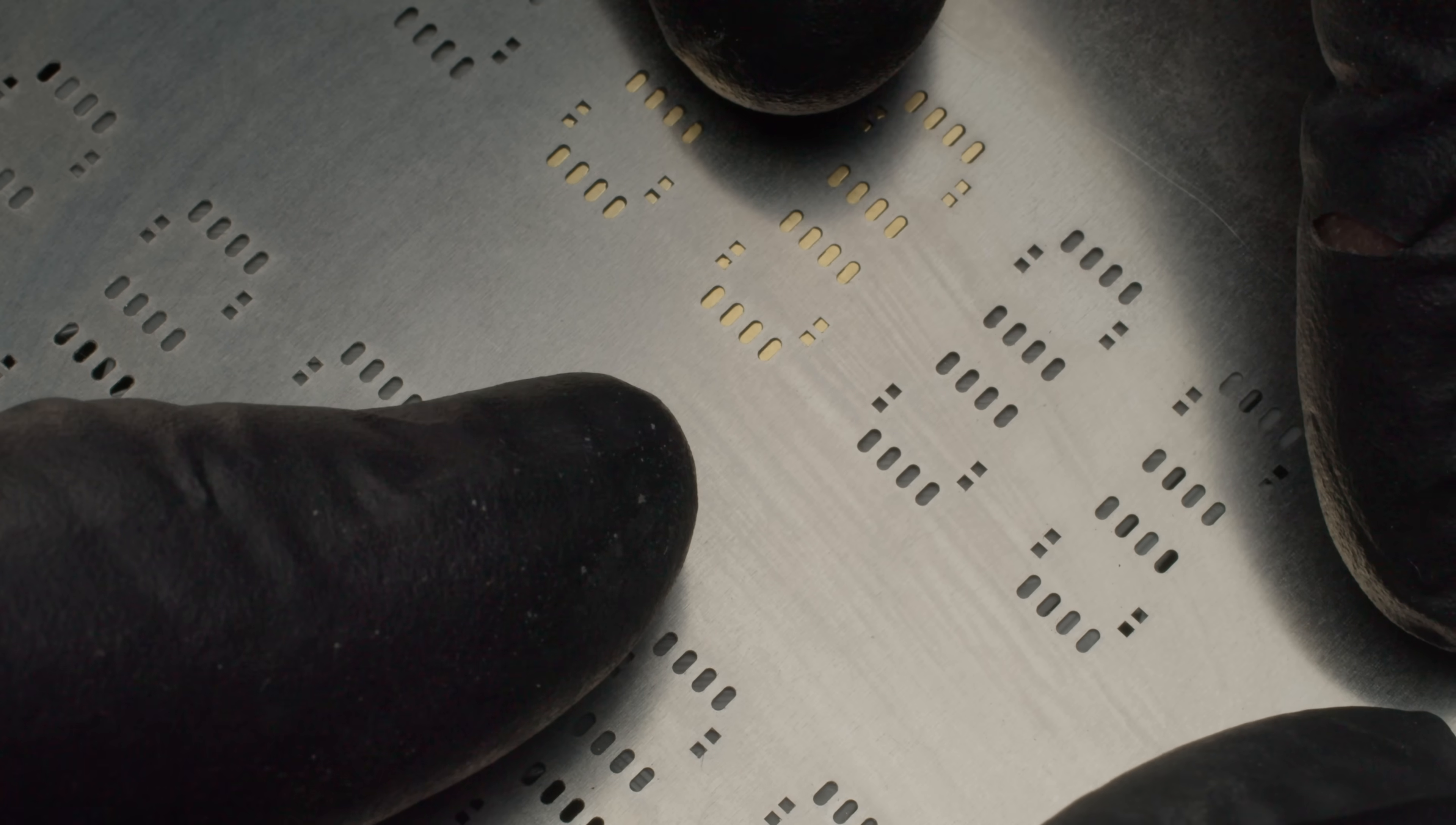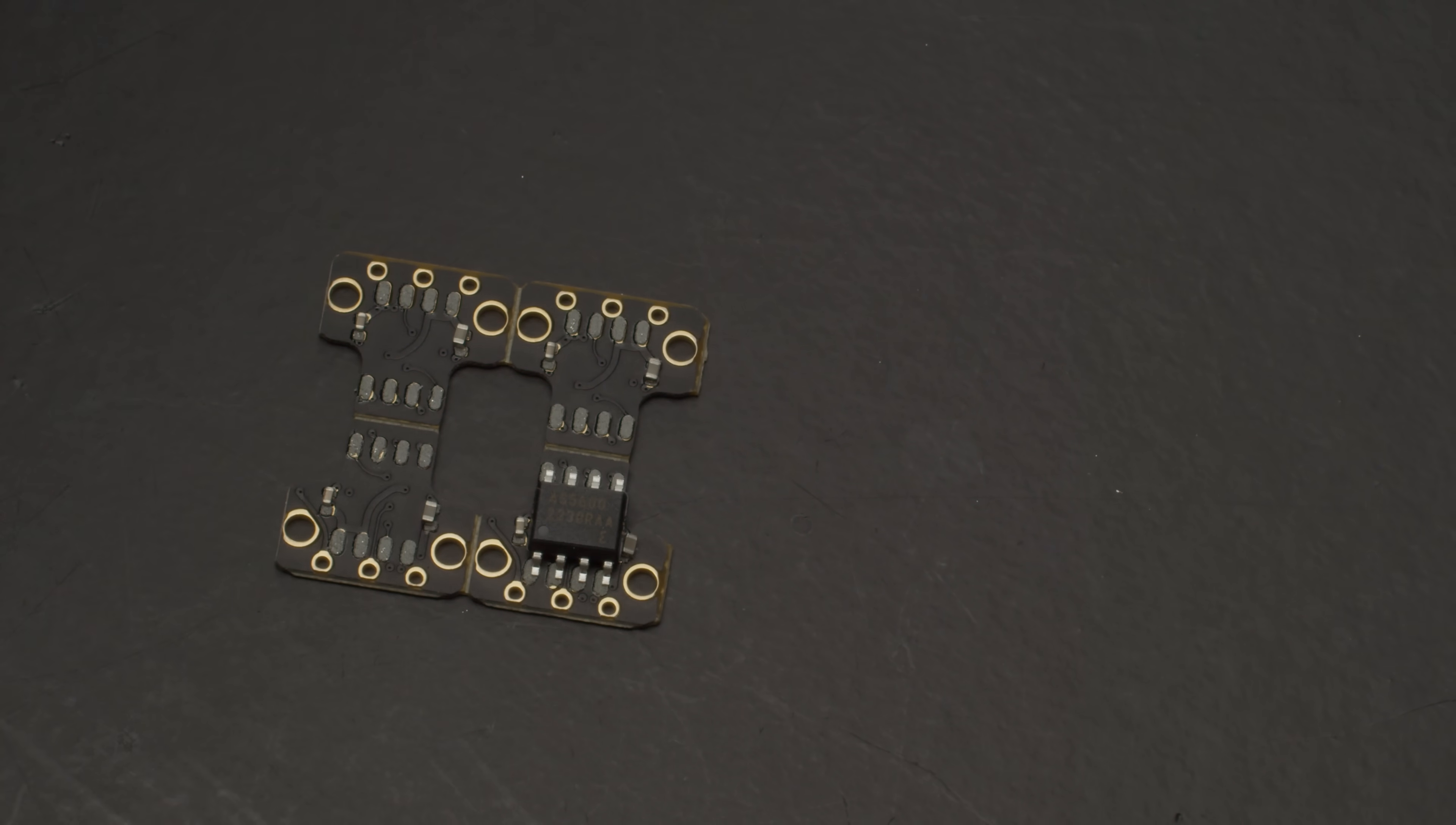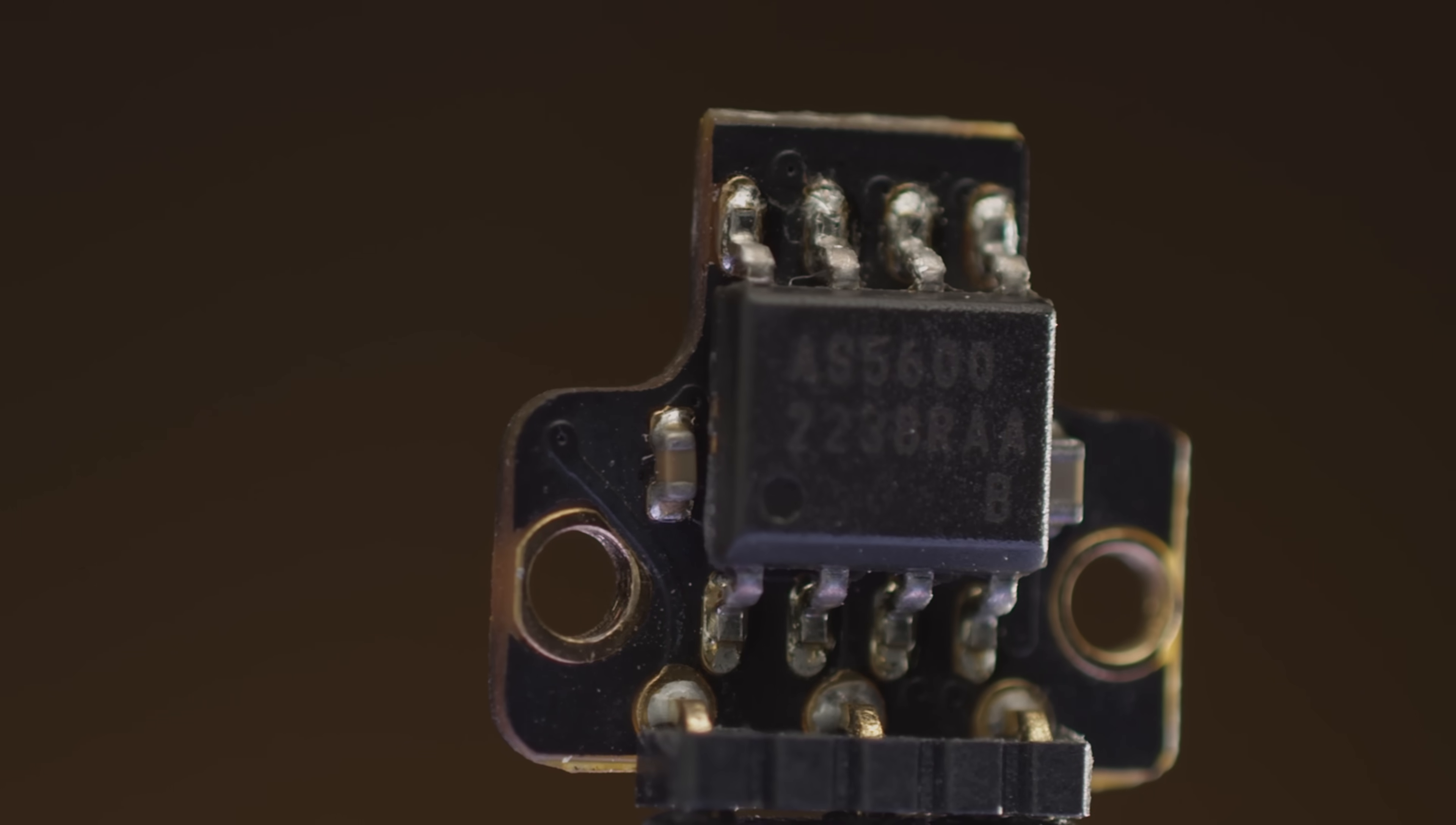First we apply solder paste through a stencil, so we'll get paste only on the pads for the components. Then we place the components on top of the circuit board and our sensor, and then we fry it all in an oven. The solder paste becomes solidified metal, which creates electric connection while also holding the component to the board.